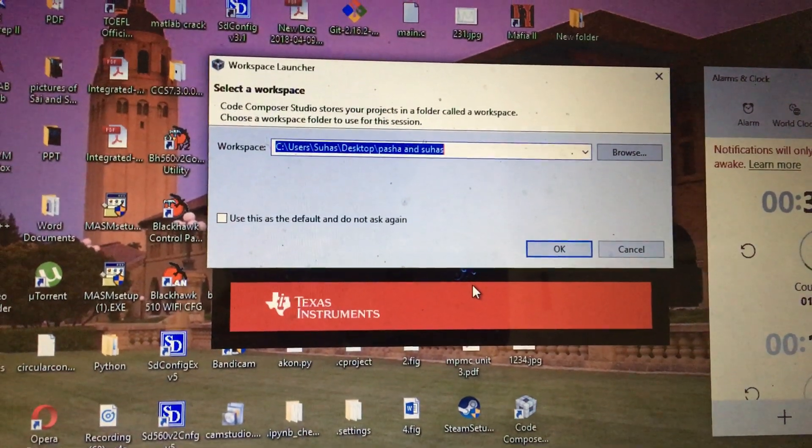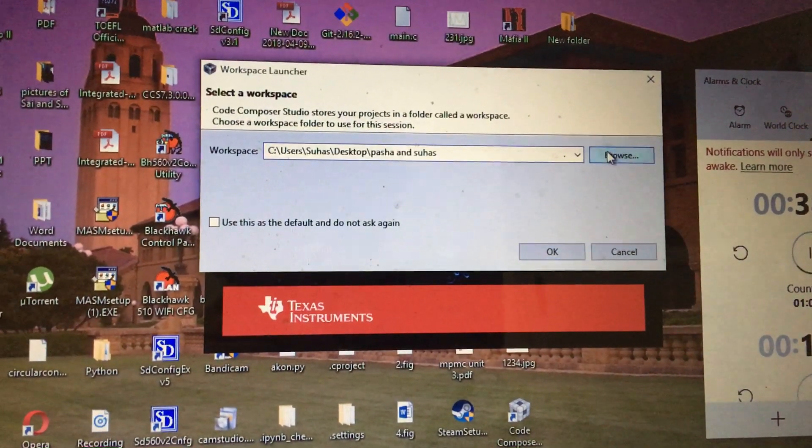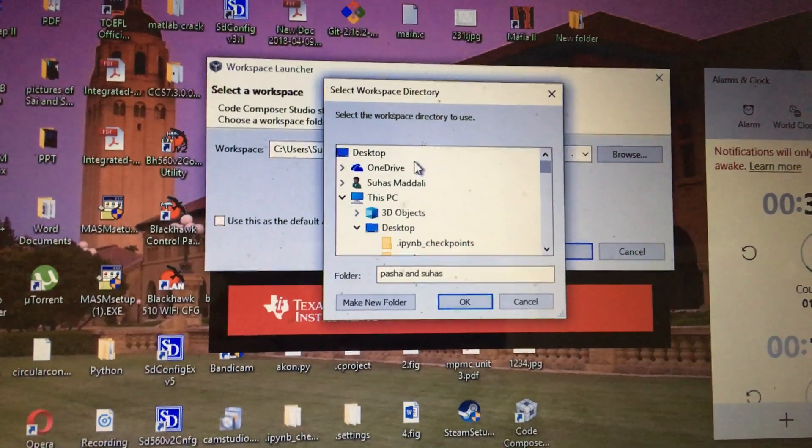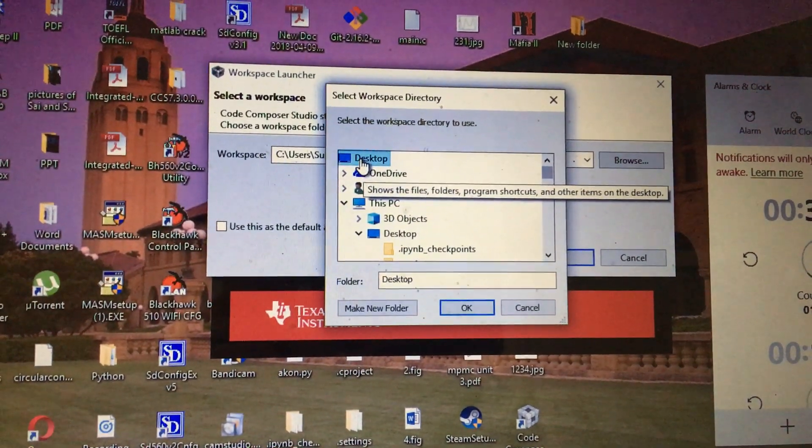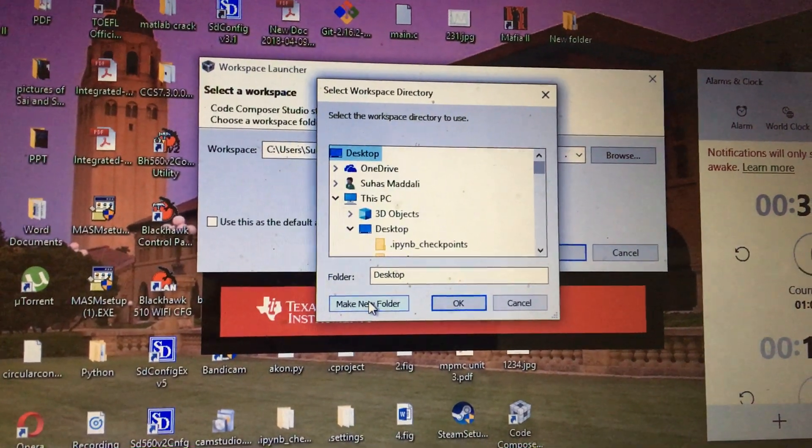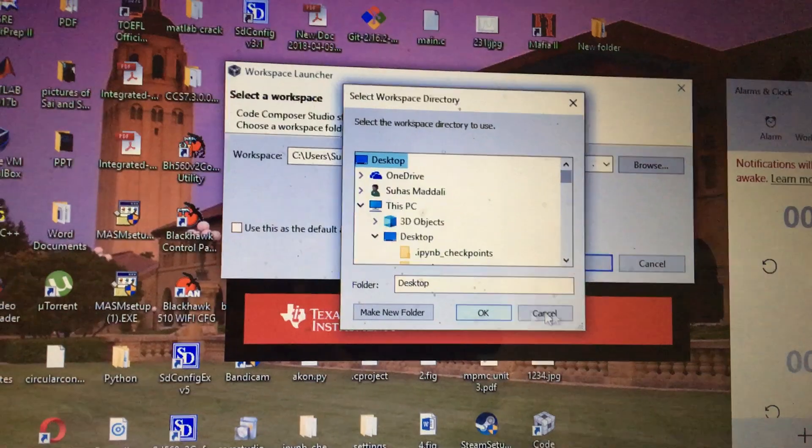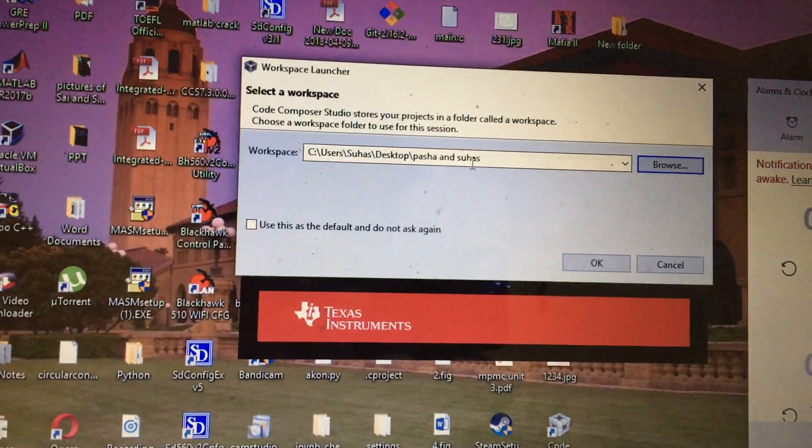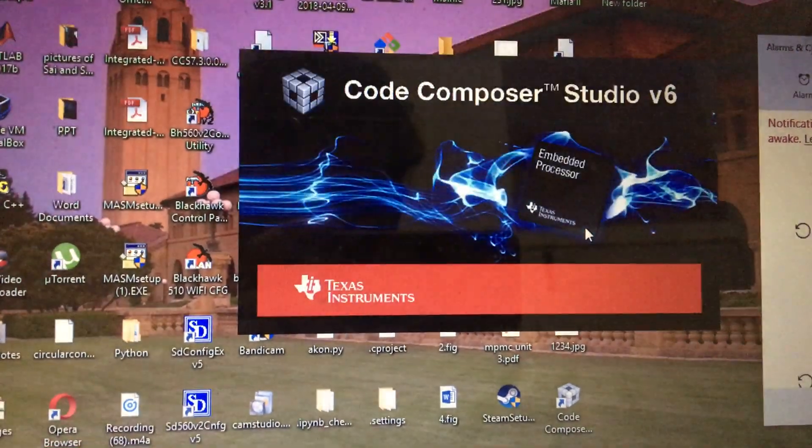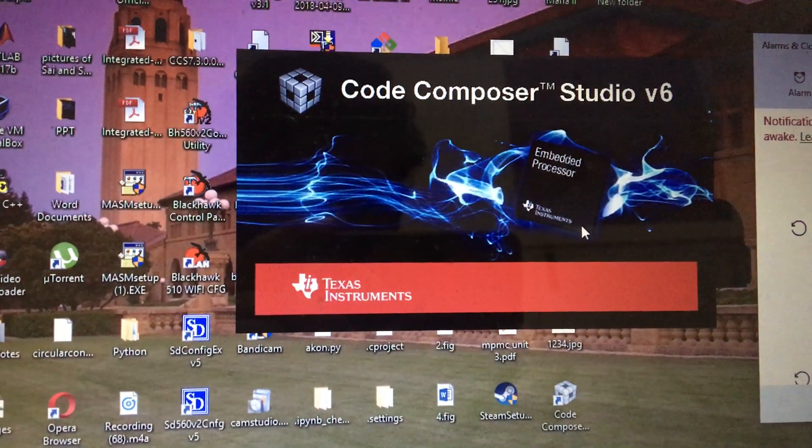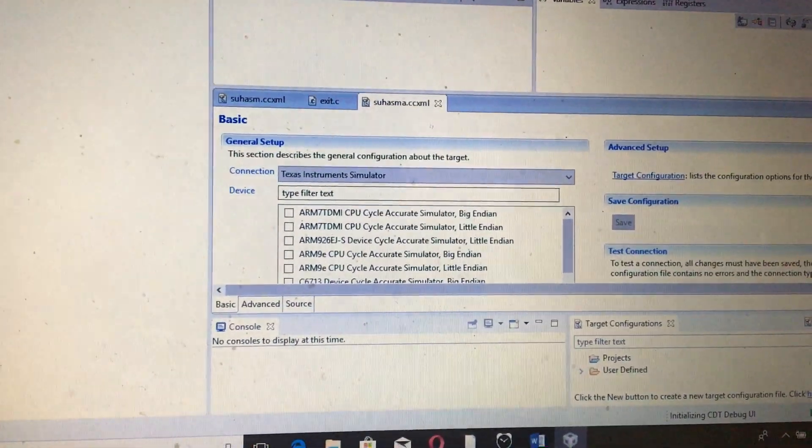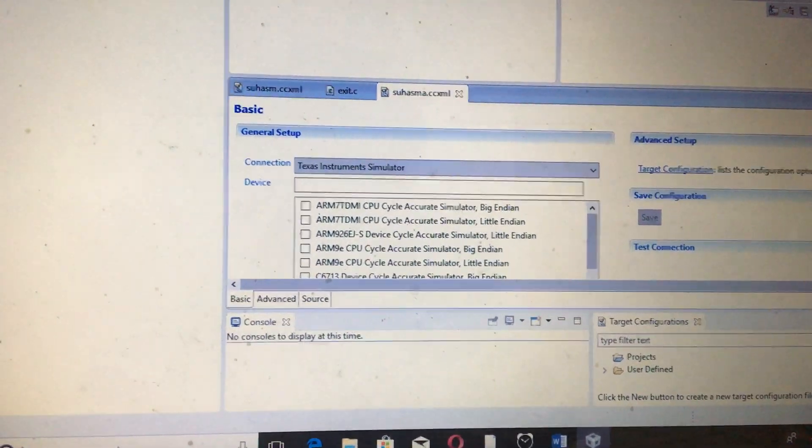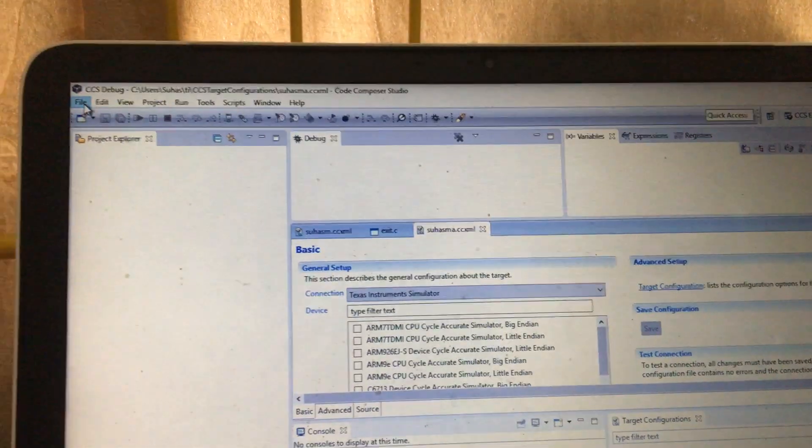First you need to open version 6 of CCS and then browse the location where you want to store your files. The best location to store this is on the desktop. You can click on the desktop, make a new folder, create the name which you want, and click OK. Since I already created one folder here, it's not required to create it again. Let me first delete all the things that I've done and show you the first step.